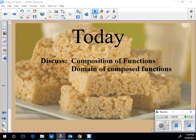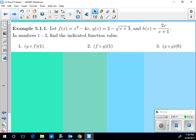All right, so today: composition of functions and domain of composed functions. Let's start with composition of functions. I want to do one that's just gross — like you look at it and you're like, that looks like a Filet-O-Fish that's been on the floor at McDonald's and they just wrapped it back up and gave it to you.